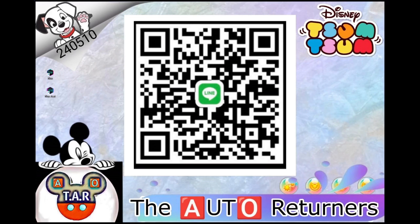Welcome everyone to this video brought to you by the TAR Group. Here we're going to show you briefly how to set up Robotmon and Nox on the Windows PC so you can become an auto sender.